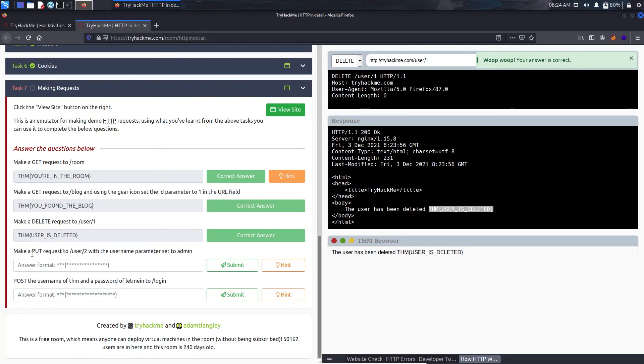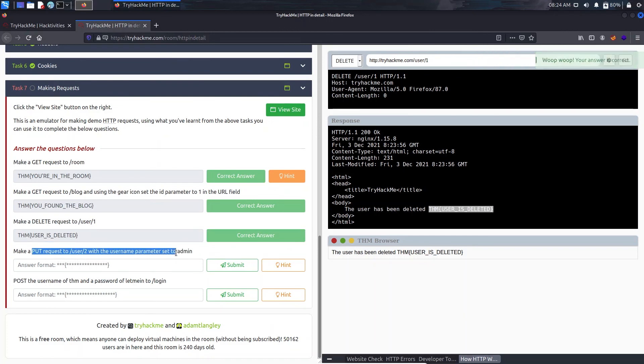So the user was deleted and we are provided with our successful message with our flag.